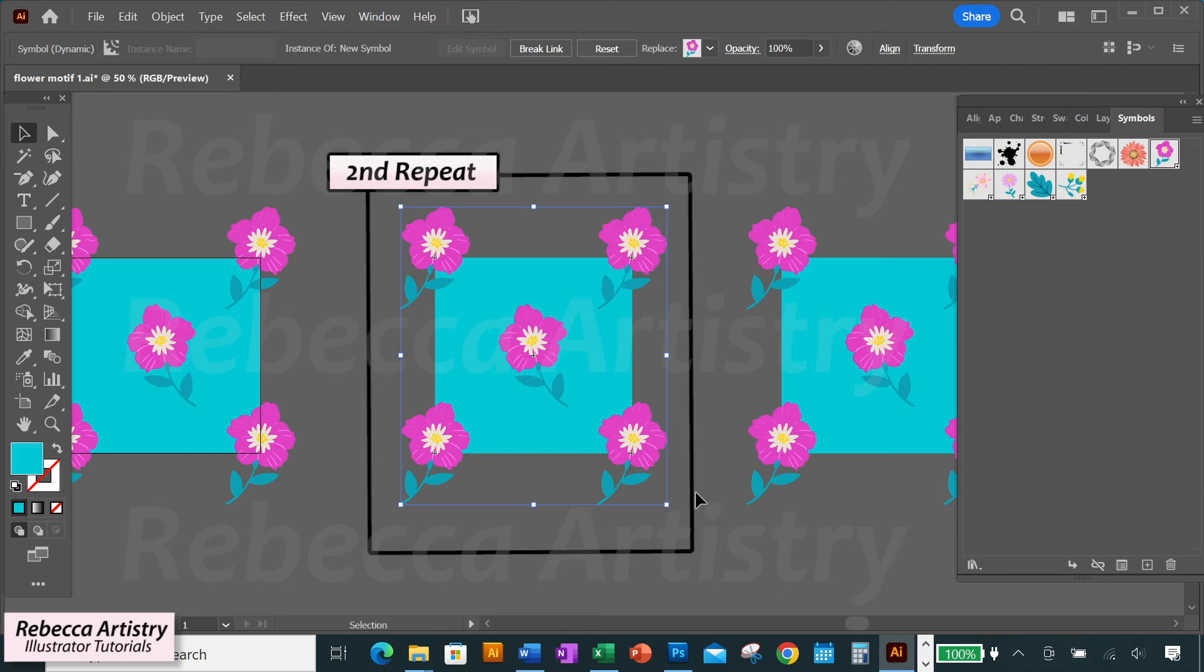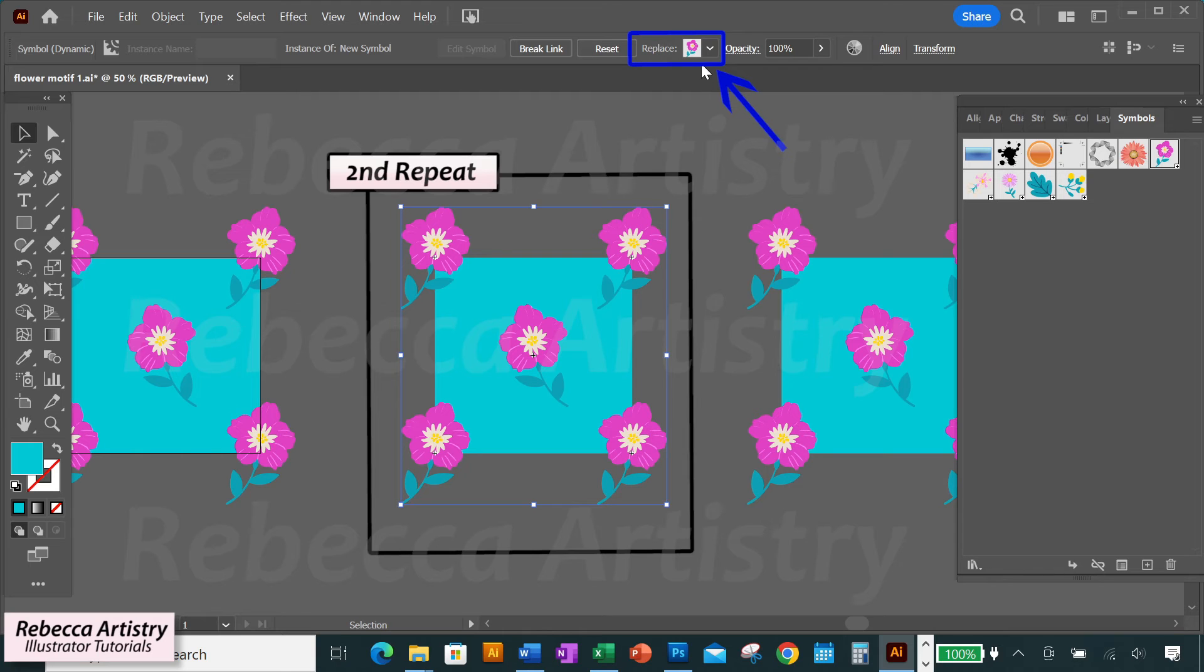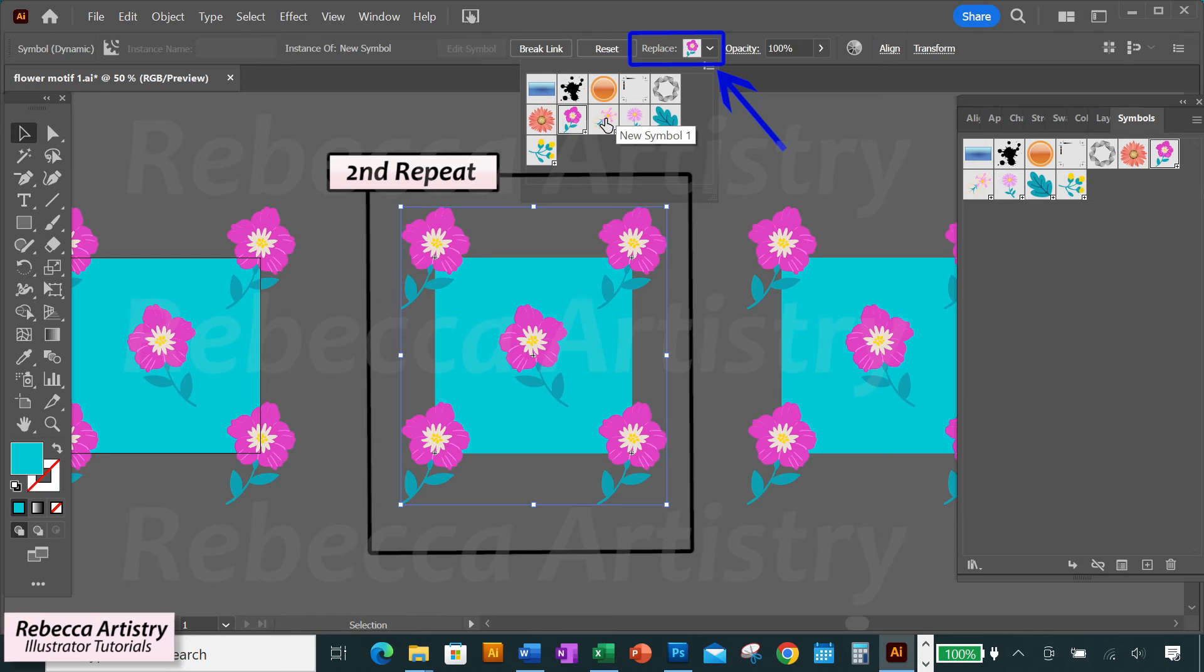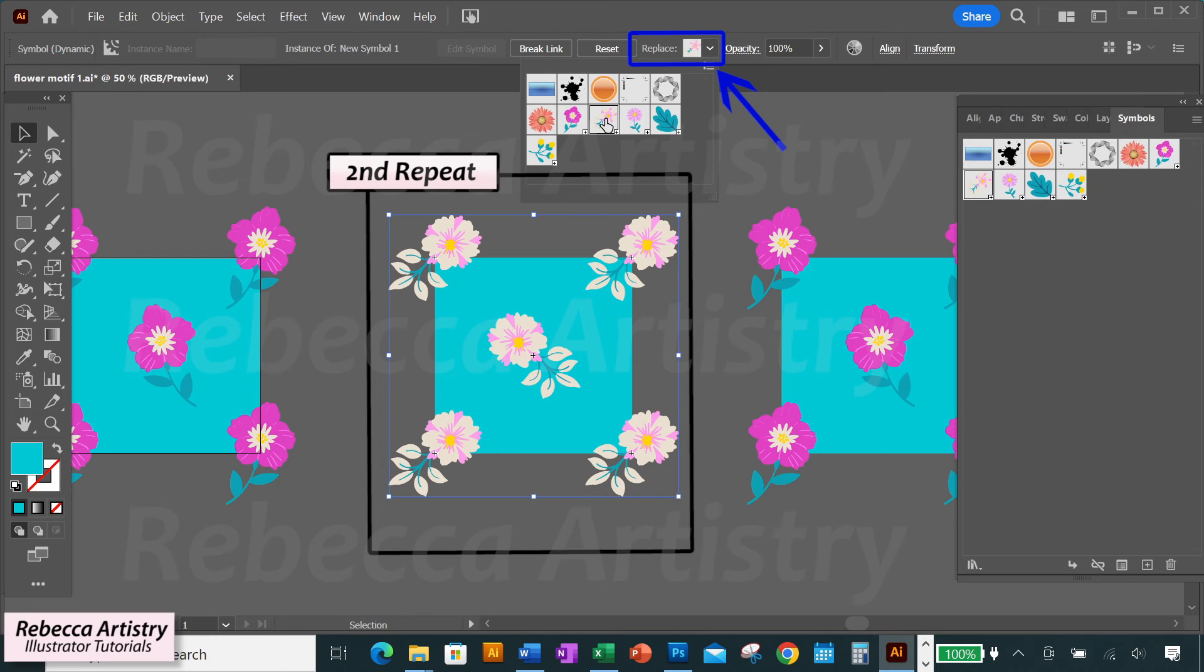And we're going to go up to the control panel, up to the word replace, and click on the drop down arrow that you see next to it. And select the symbol that you want to replace these flowers with. And I'm going to select this symbol right here, and voila! I have a new half drop repeat using my new motif.